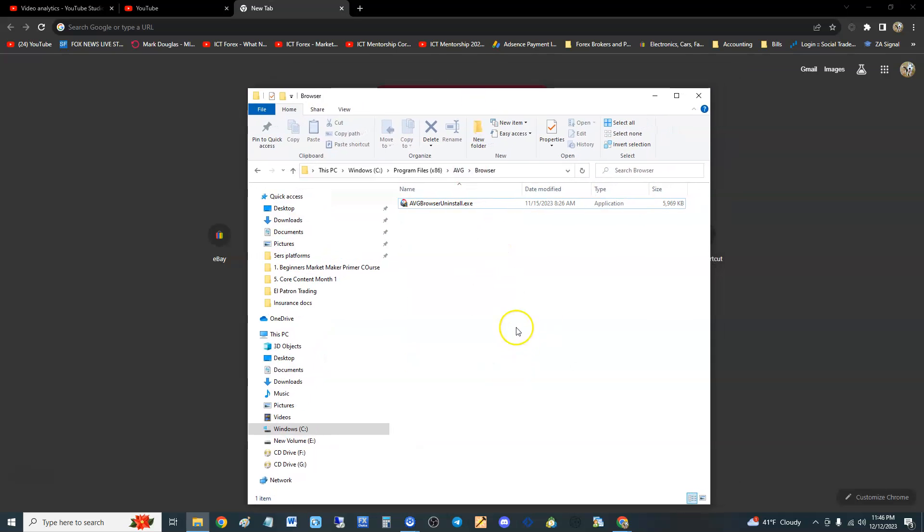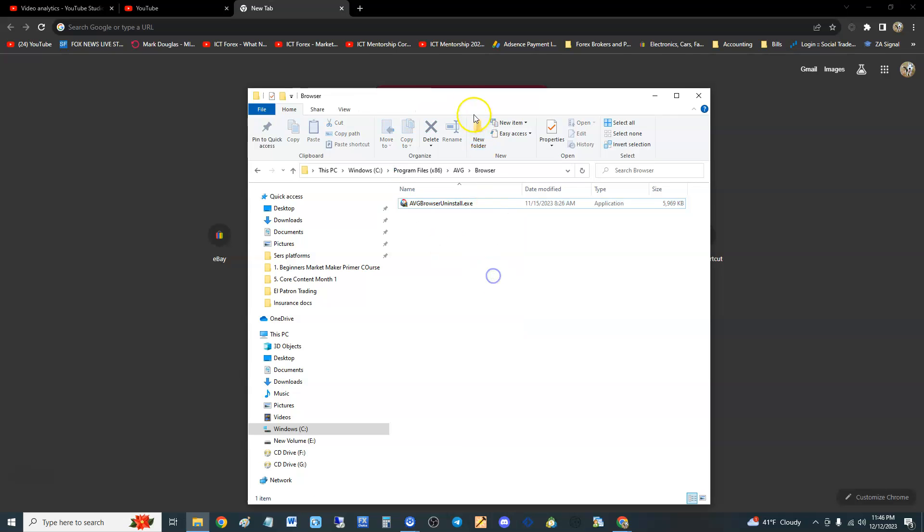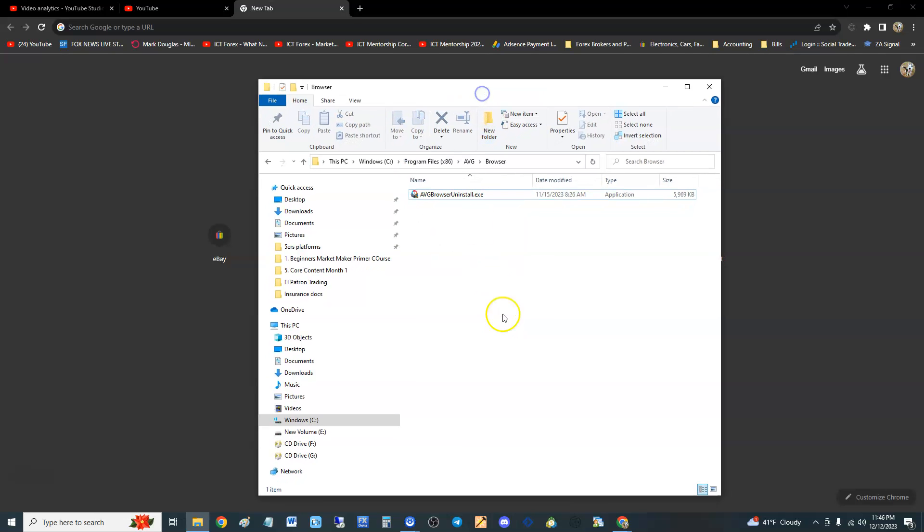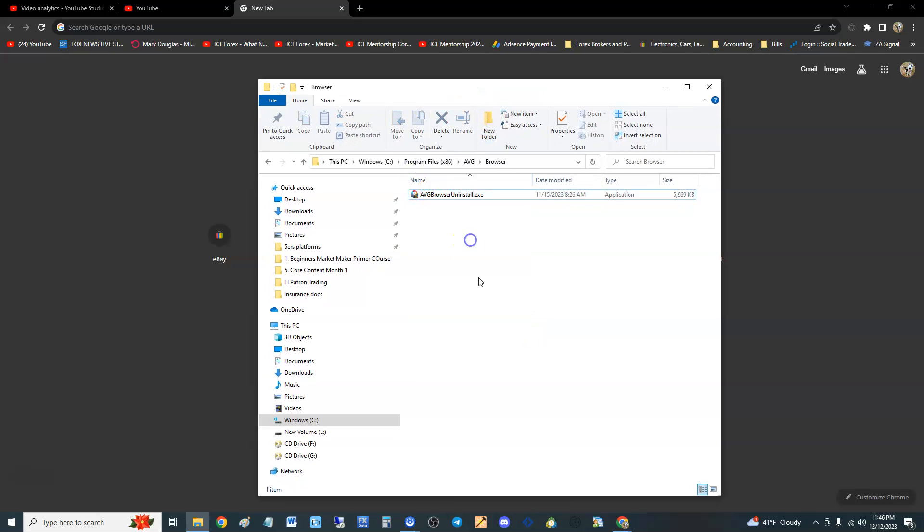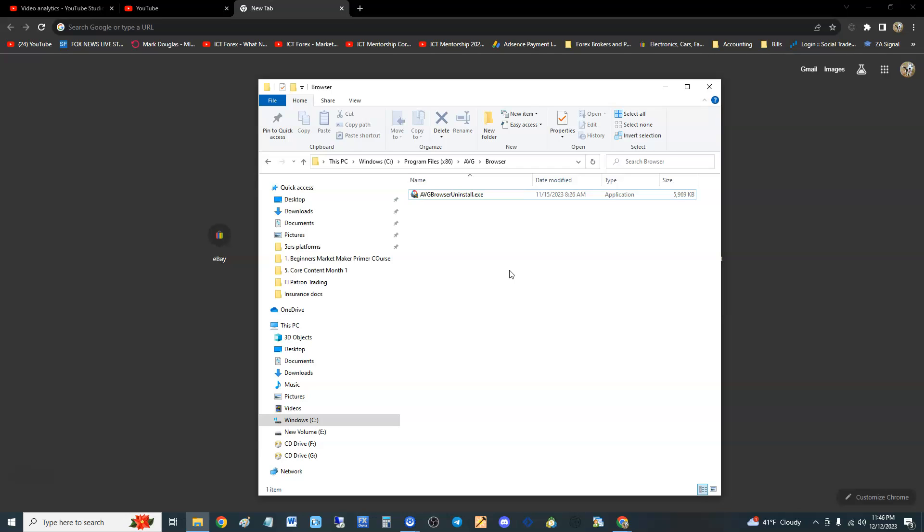You might be able to delete it without going to Safe Mode. Let me know, guys—if it doesn't work for you, try to delete it without going to Safe Mode first: just select everything and delete. If not, you'll need to log into Safe Mode first, then delete it that way. But that's how you get rid of the annoying AVG Browser